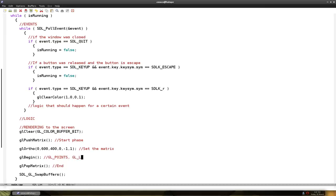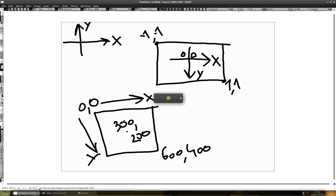Then glLines, many lines. glLineStrip. Let's just erase it.